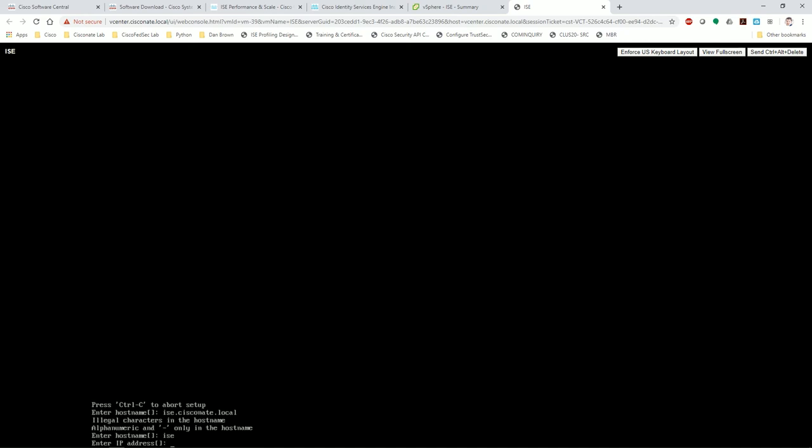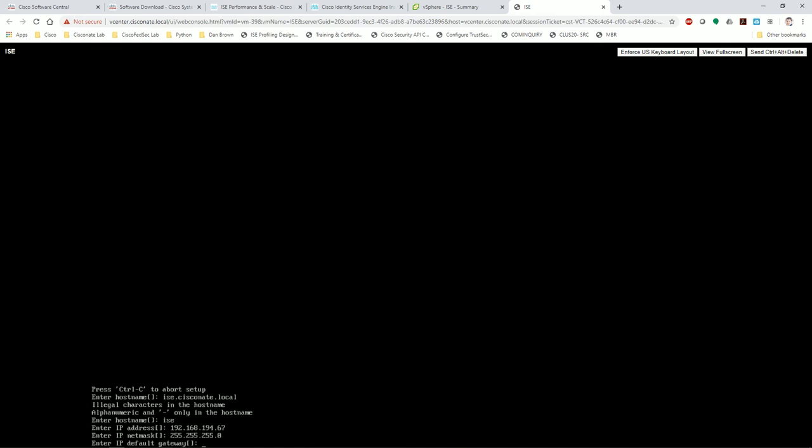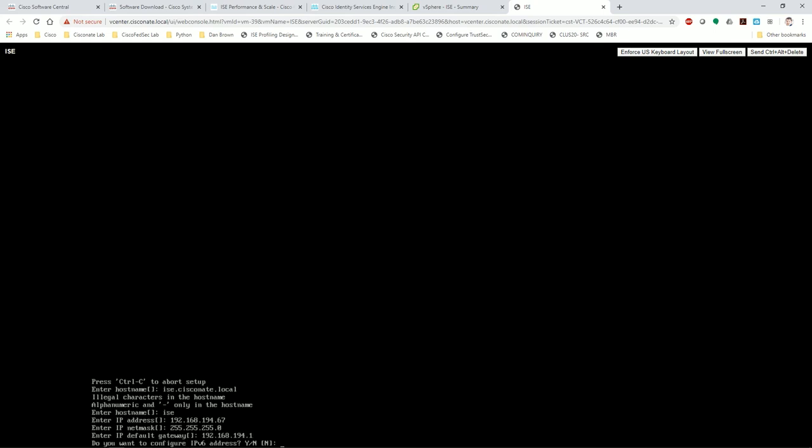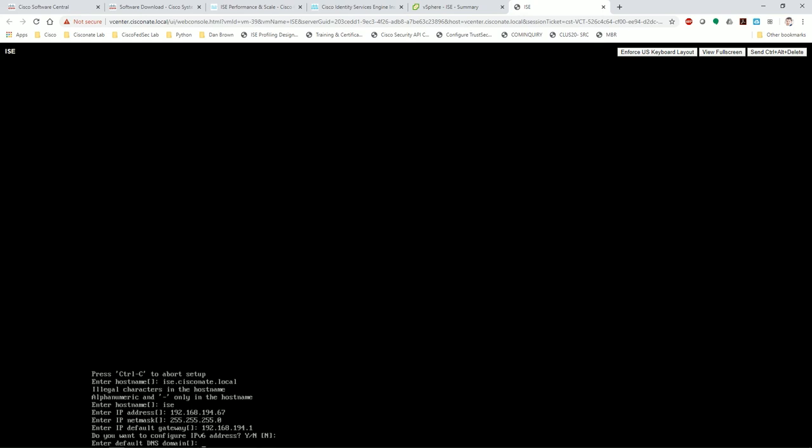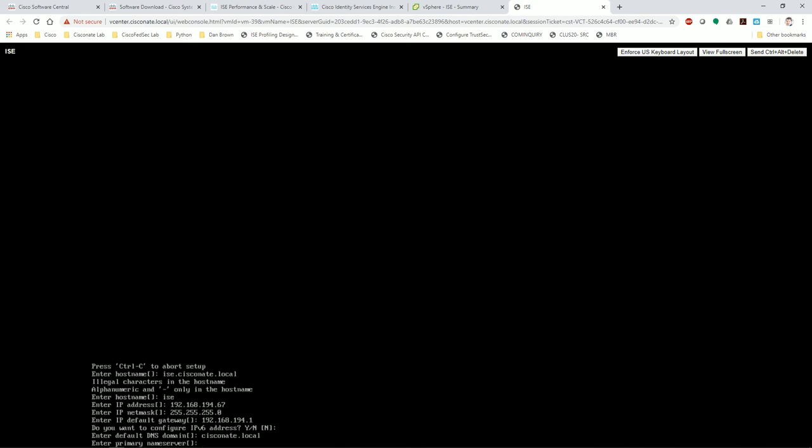What - alphanumeric and dash only. Oh, host name not fully qualified device host name. So I'm just going to call it ISE, enter IP 192.168.194.67, netmask 255.255.255.0, default gateway 192.168.194.1.